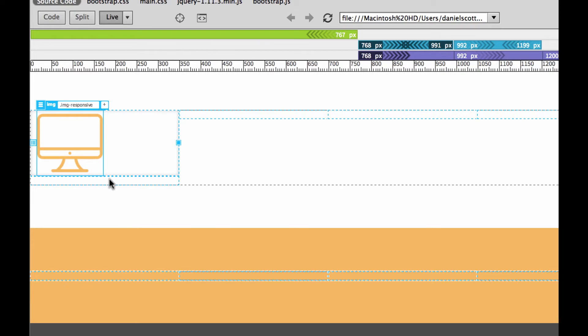The next thing is to center it. To do it, there's a special class Bootstrap has made for us. Whenever you're thinking of creating your own class, especially at the beginning, you're going to have to go back to Bootstrap quite regularly to see whether they've got a pre-made one for you.